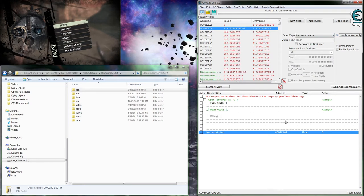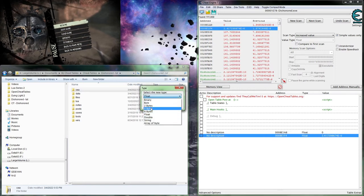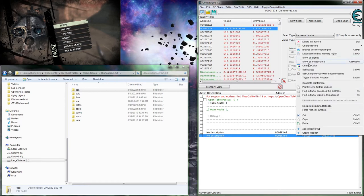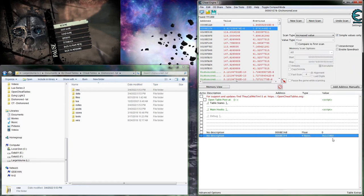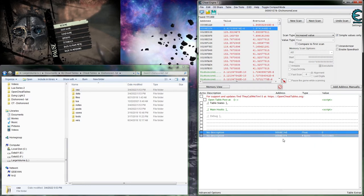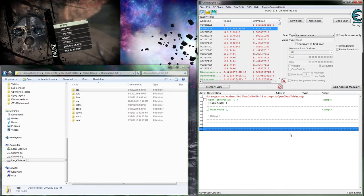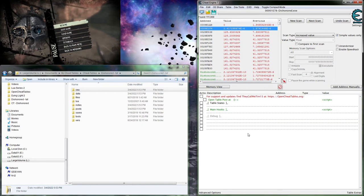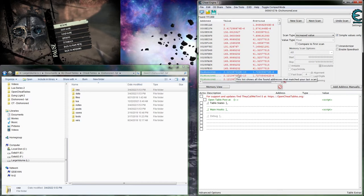With 'simple values only' enabled, Cheat Engine will automatically filter out that kind of scientific-notation value. Looking at one of these results, it looks more like an address - probably part of a pointer chain - rather than a float. That's just an educated guess based on the value format without knowing what's accessing it, but I'd say it's probably an address and not a float.